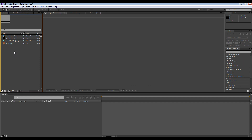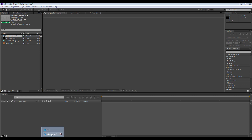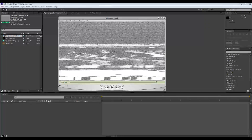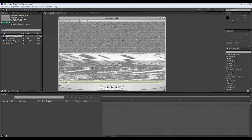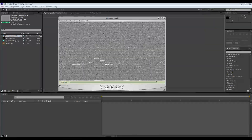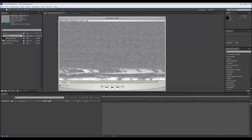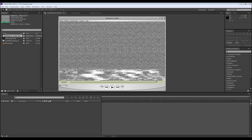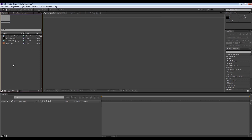To create this video we need three things: the background, of course; the character or the object which is going to be the hologram; and this video. Now you may wonder what's that? But don't worry, we're going to explain this in time.